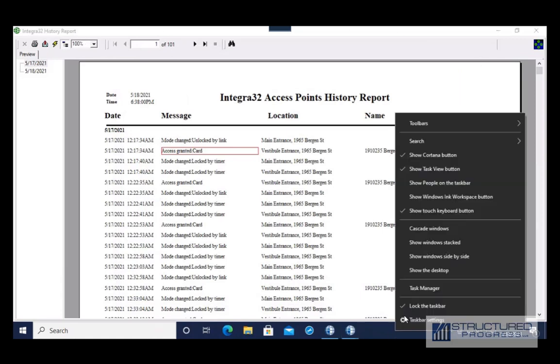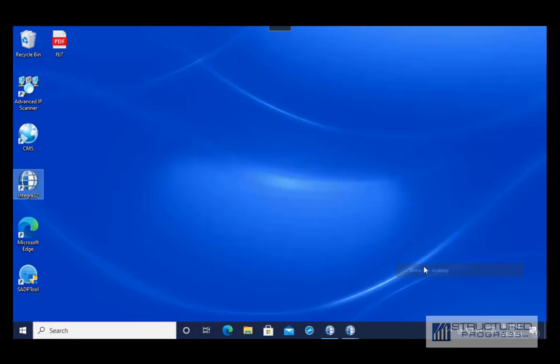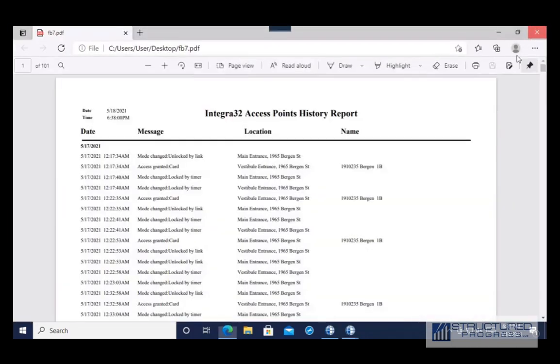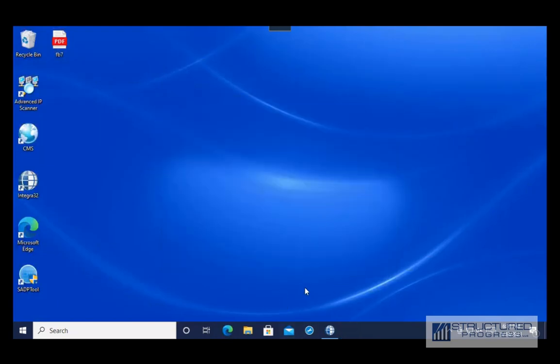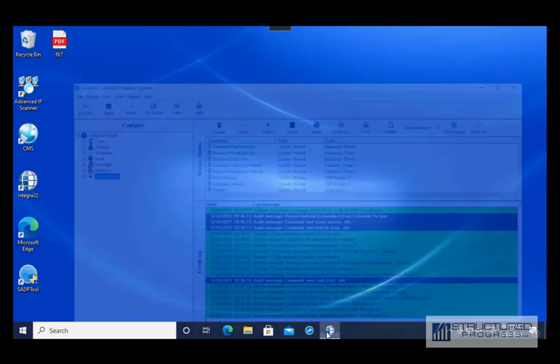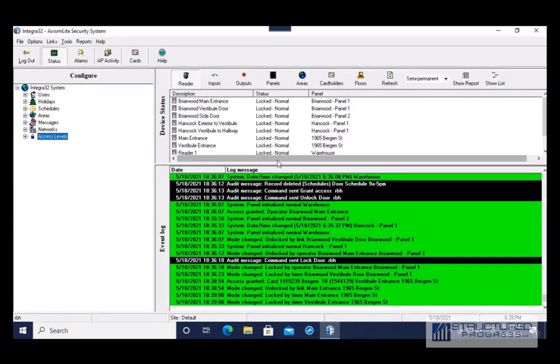It looks like I saved it to the desktop, so I'm going to go to the Desktop — and there's the report on the desktop. That completes this video, thank you.